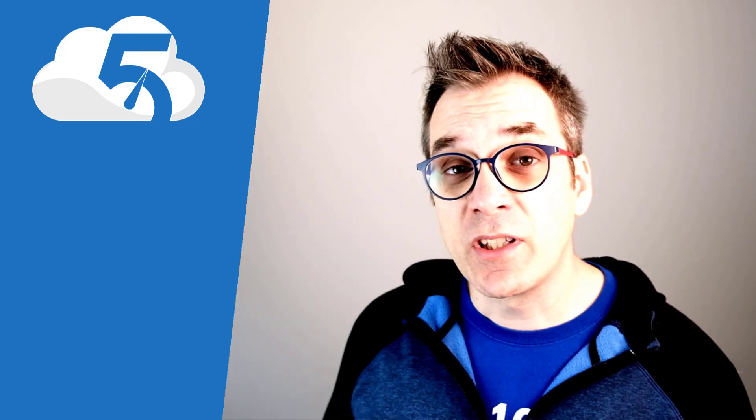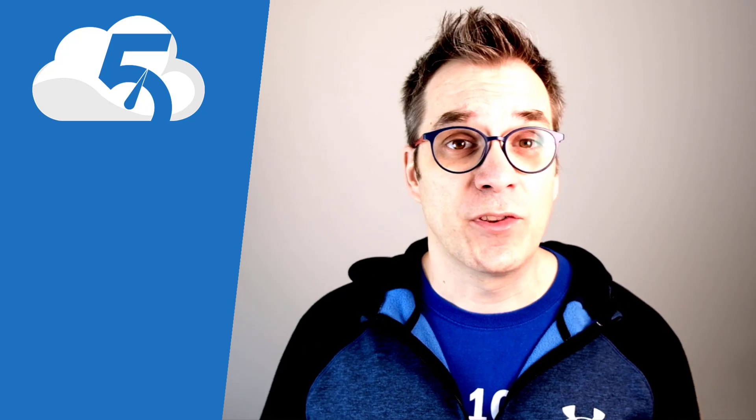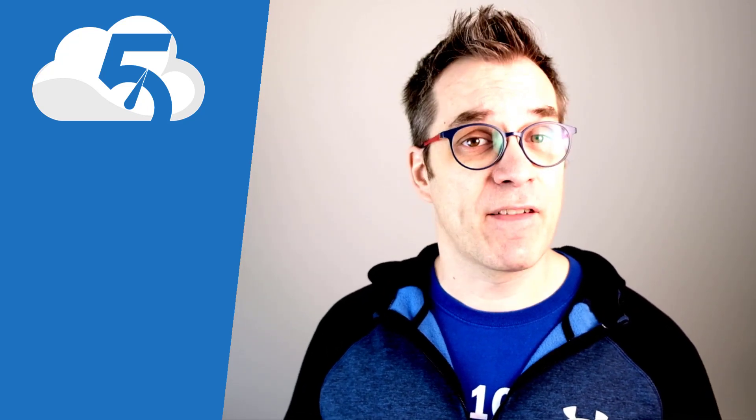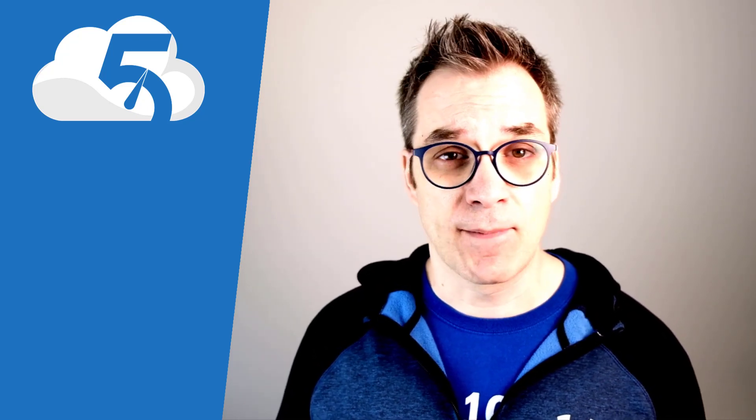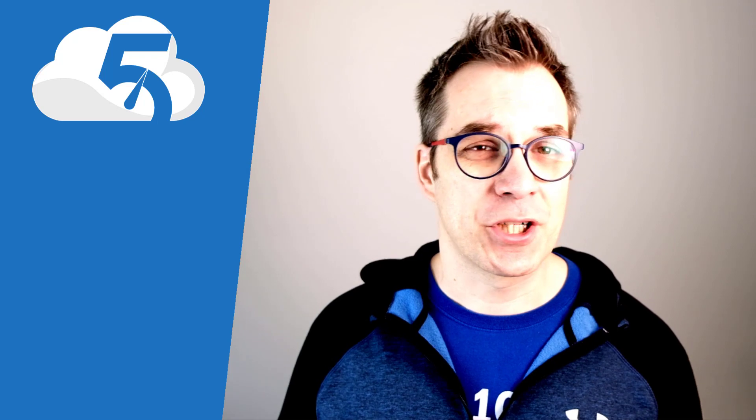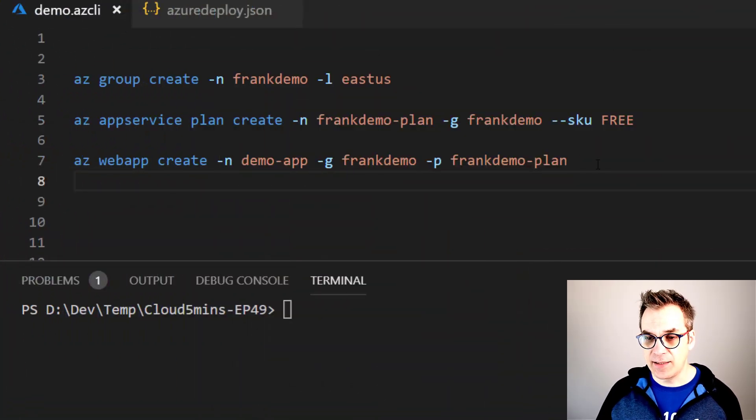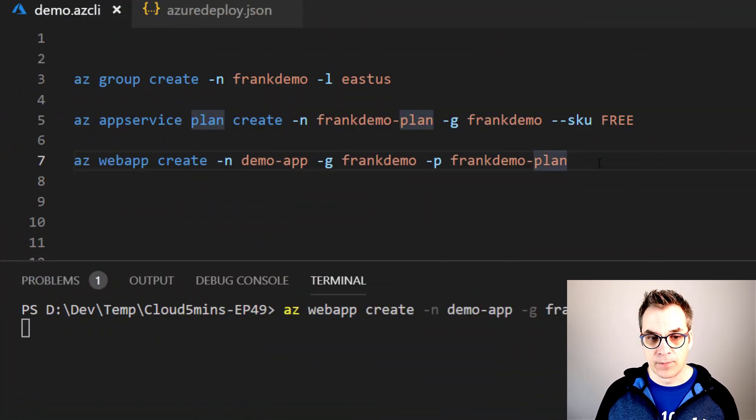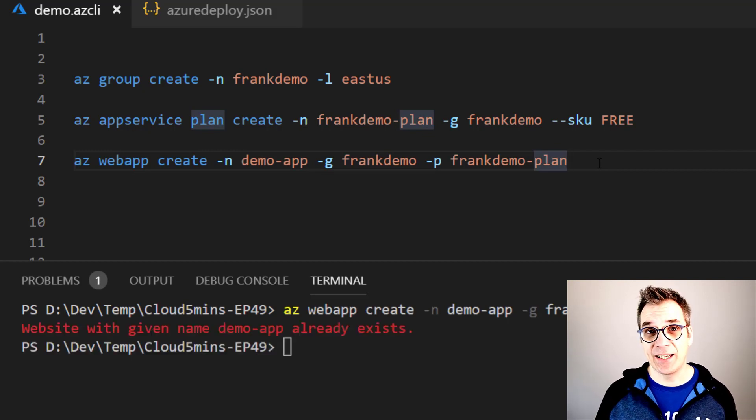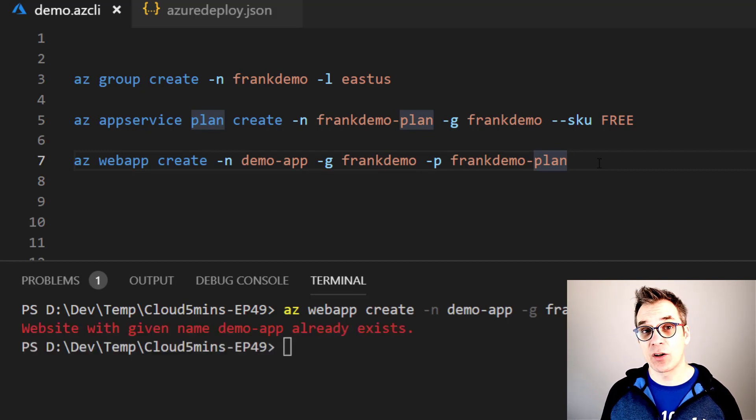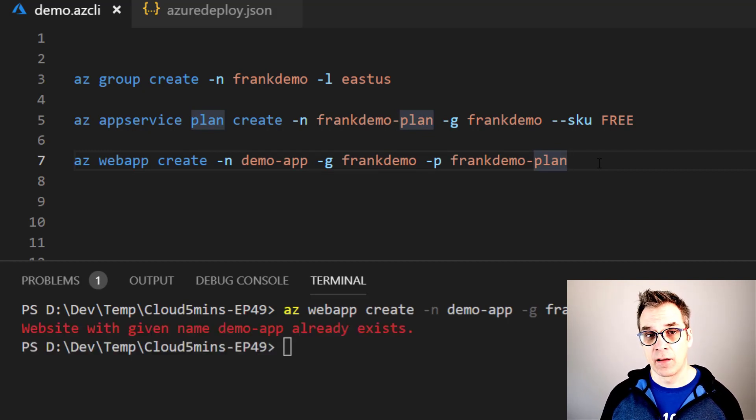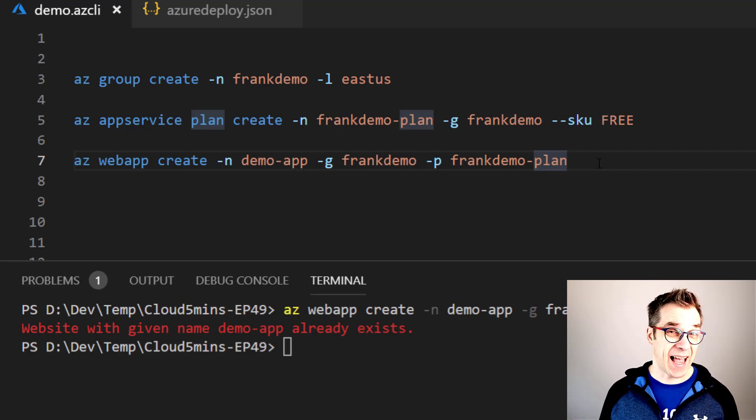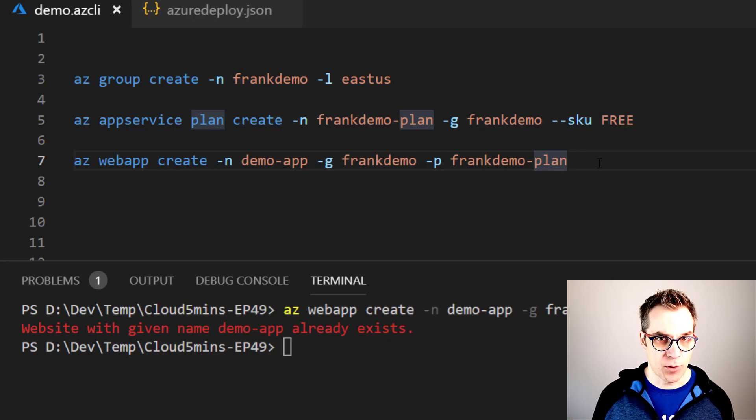So your code is ready, it's done, and now you want to deploy it in Azure to see everything is working. So you took your script in PowerShell or Azure CLI and you're running it. Oh no, it happened again - that name is already taken.